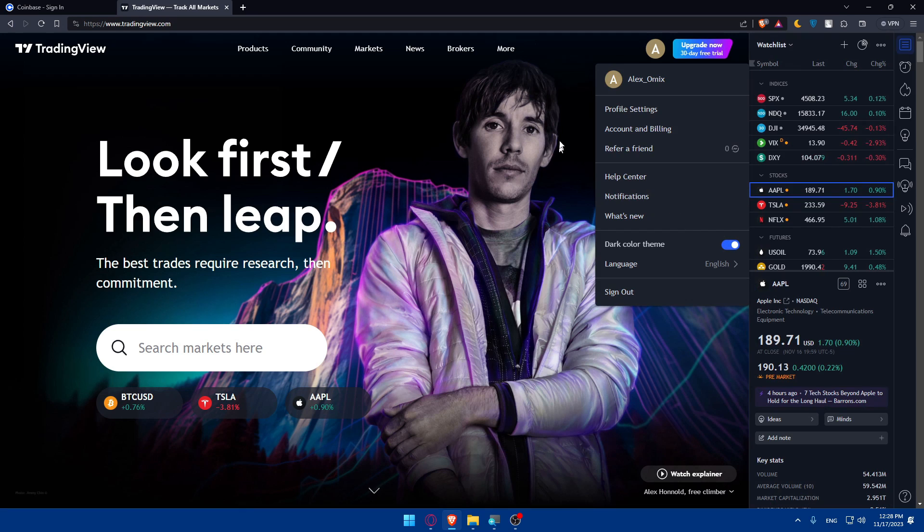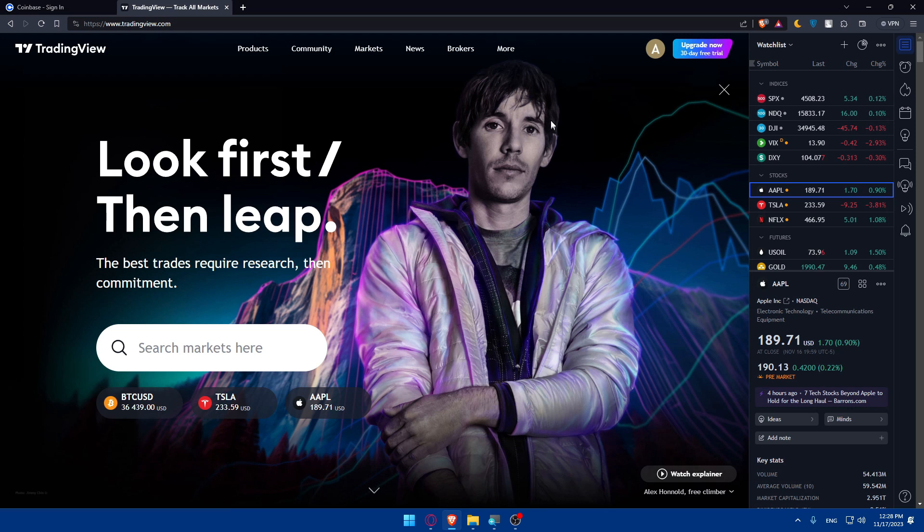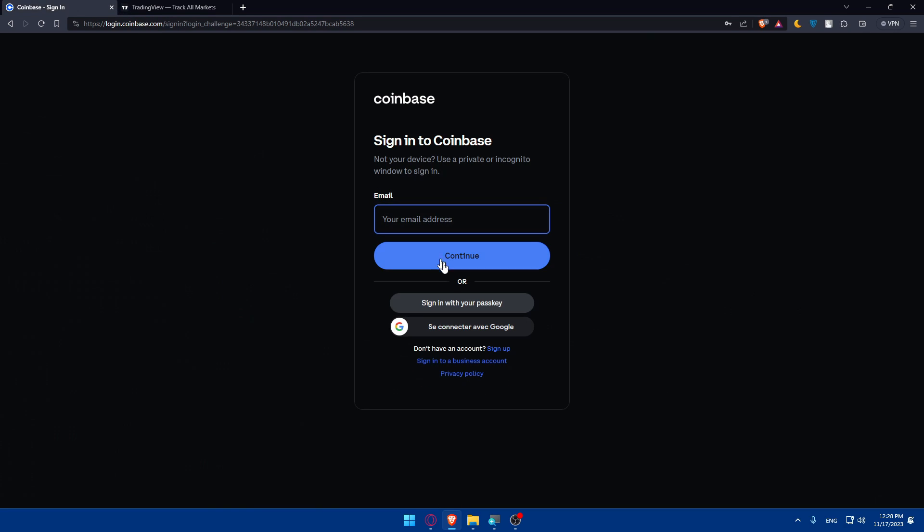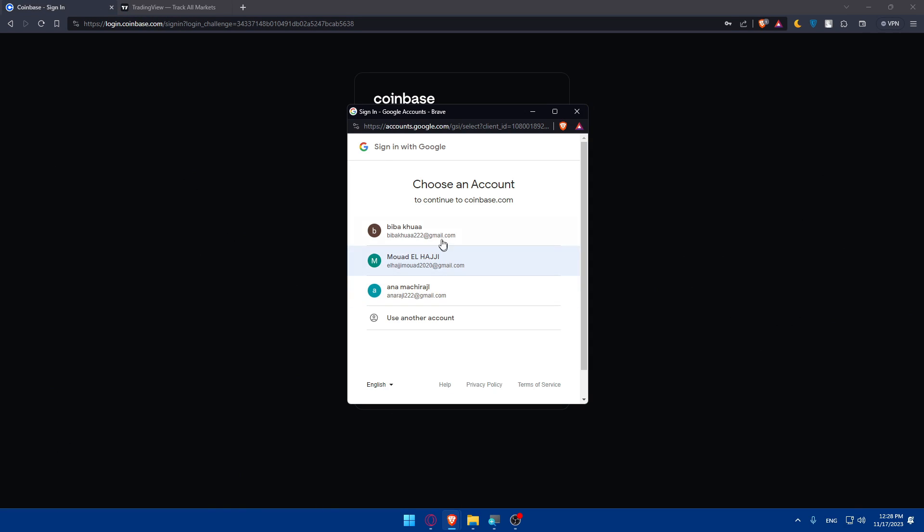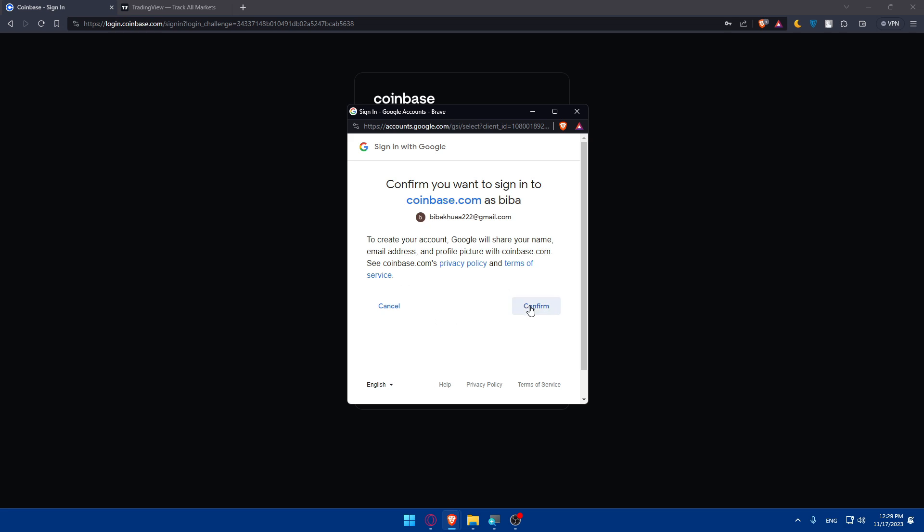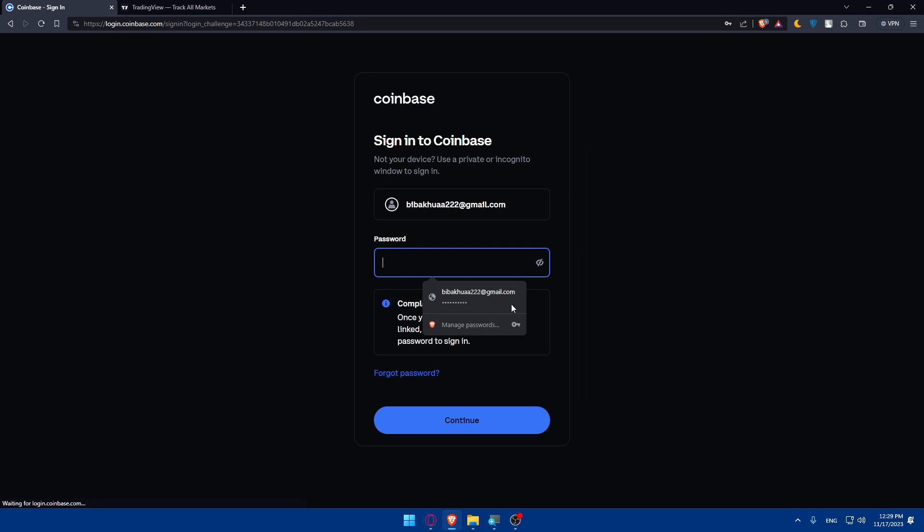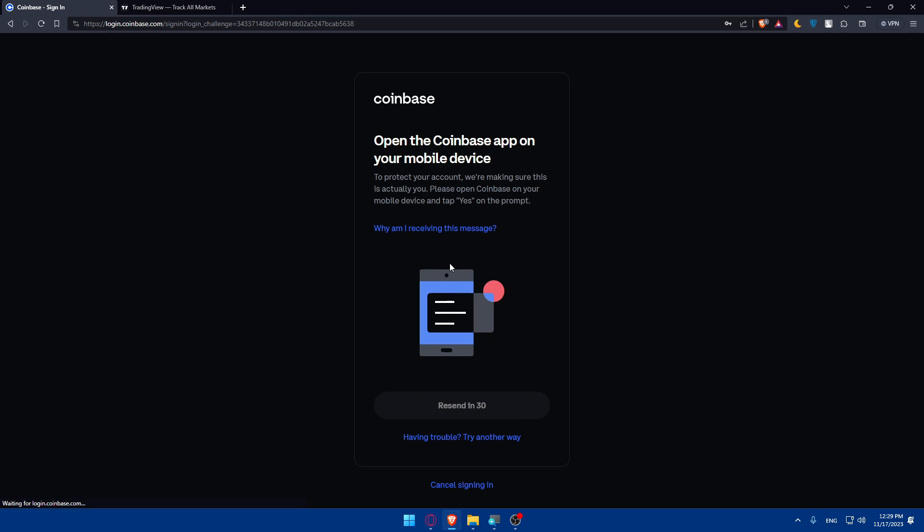Let's go with dark colors, it's better. Once you have your account, you'll be good to go. I'll log into my account with Google. Choose my account, confirm, and enter password. I'm going to open the Coinbase app on my mobile device to protect my account and make sure it's actually me.